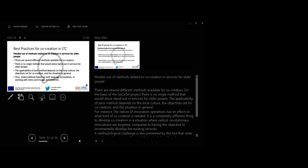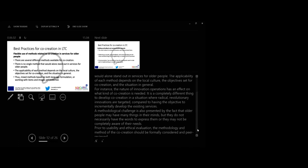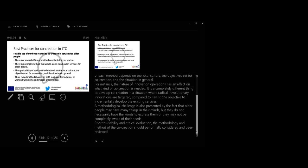Flexible use of methods related to co-creation in service for older people. There are several different methods available for co-creation. On the basis of Socatel project there is no single method that would alone stand out in services for older people. The applicability of each method depends on local culture, the objective set for co-creation and the situation in general.